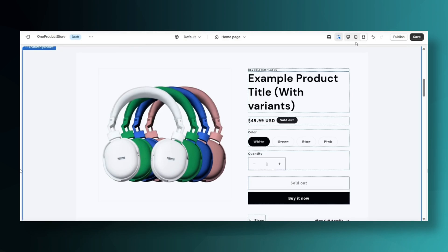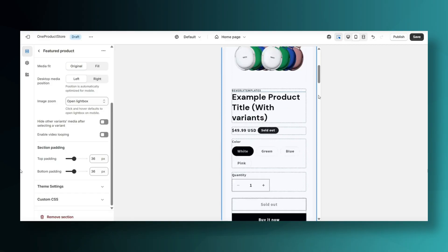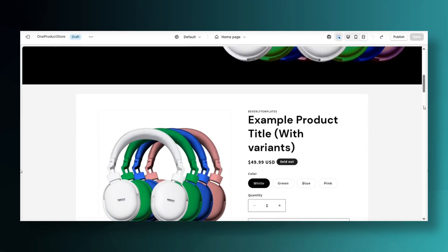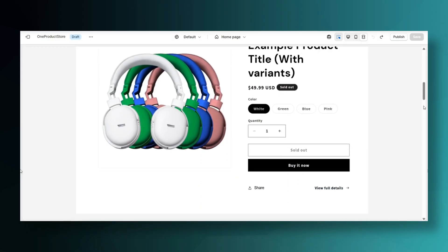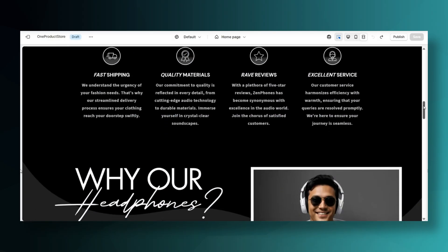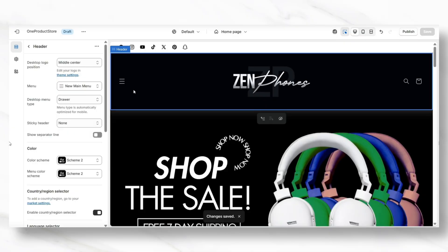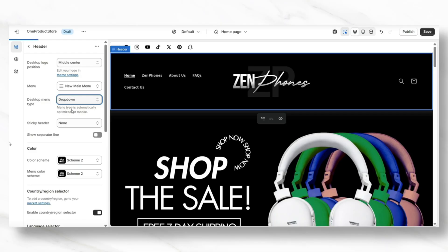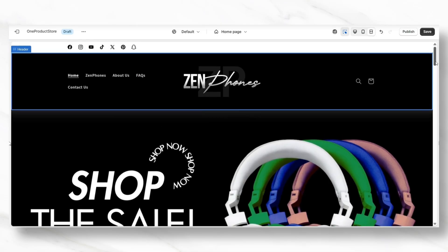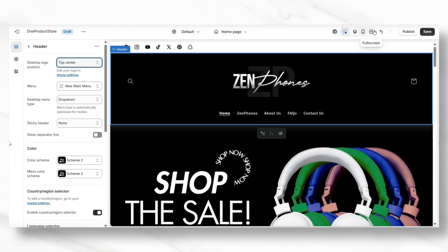Hi guys, welcome back to my channel. In this video, I'll be giving you a few different tips for ways that you can design your one product Shopify store efficiently, and I'll be covering a way that you can help to save time when you're listing your product on your Shopify store. I'll be showing you a section you can add to your homepage, how to promote your product, and step-by-step how to customize your website's menu links.